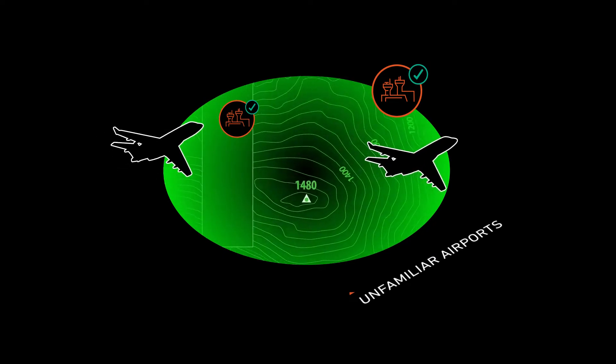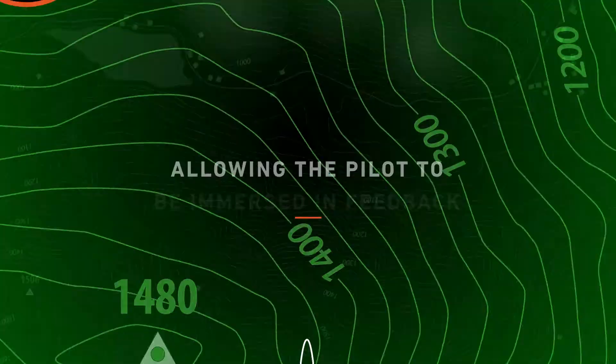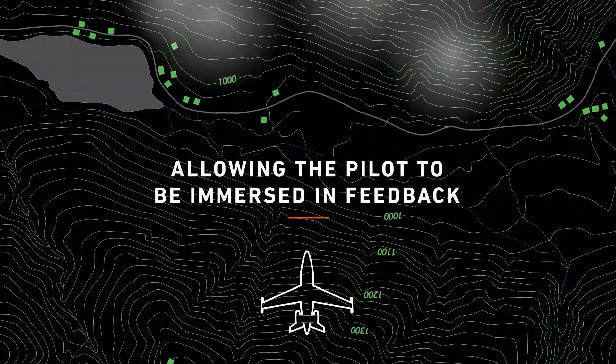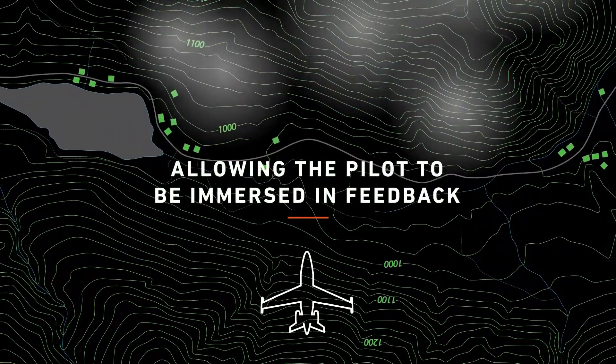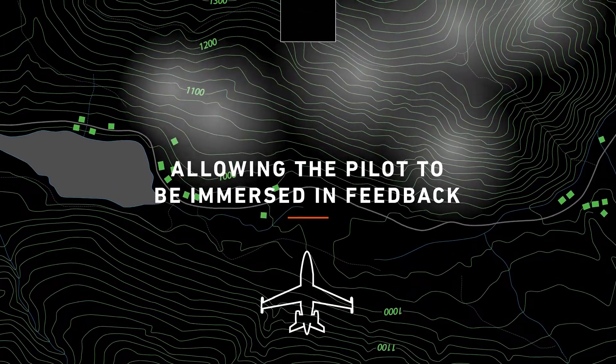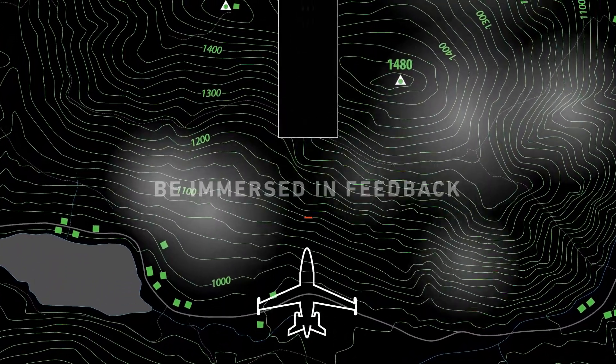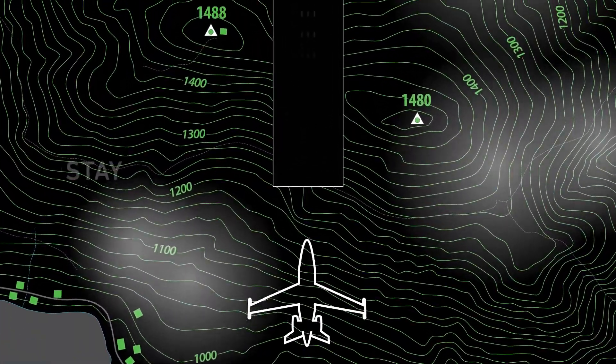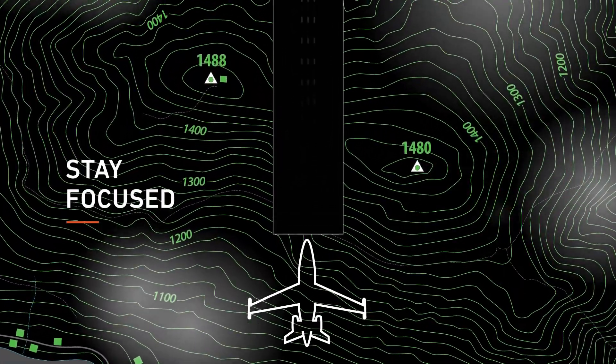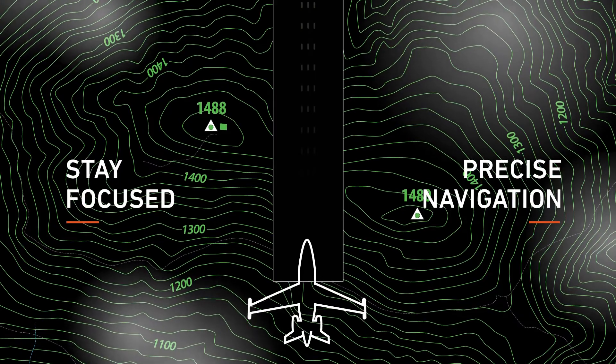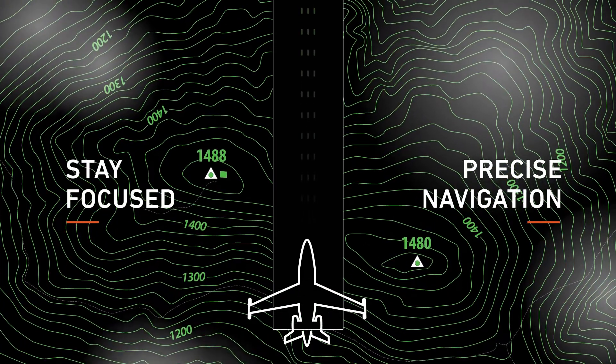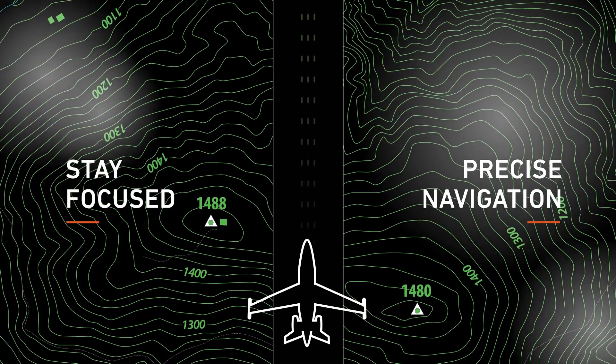By allowing the pilot to be immersed in the feedback loop between aircraft movement and yoke and throttle, the HUD enables them to stay focused on the precise navigation needed for a safe and smooth landing.